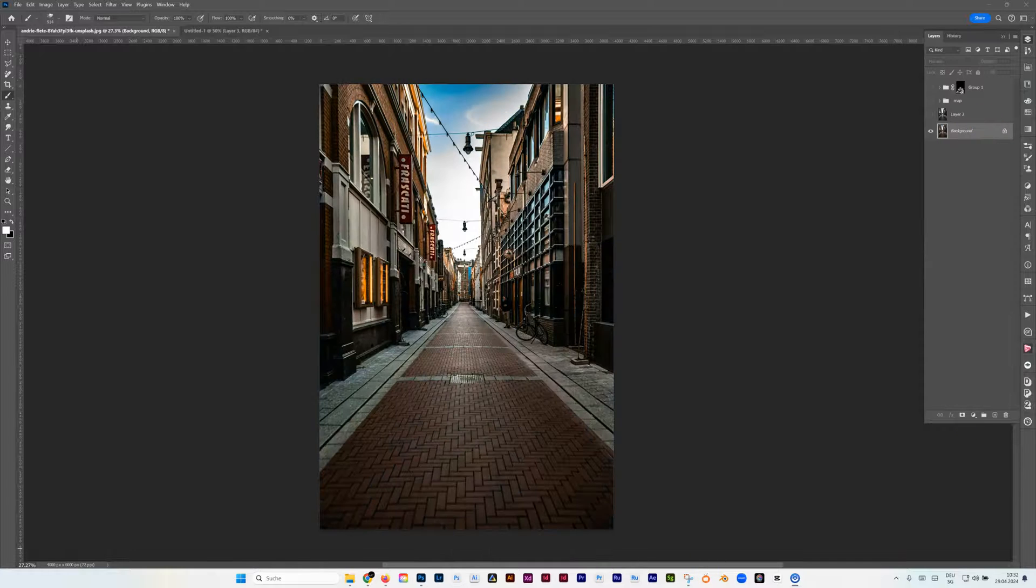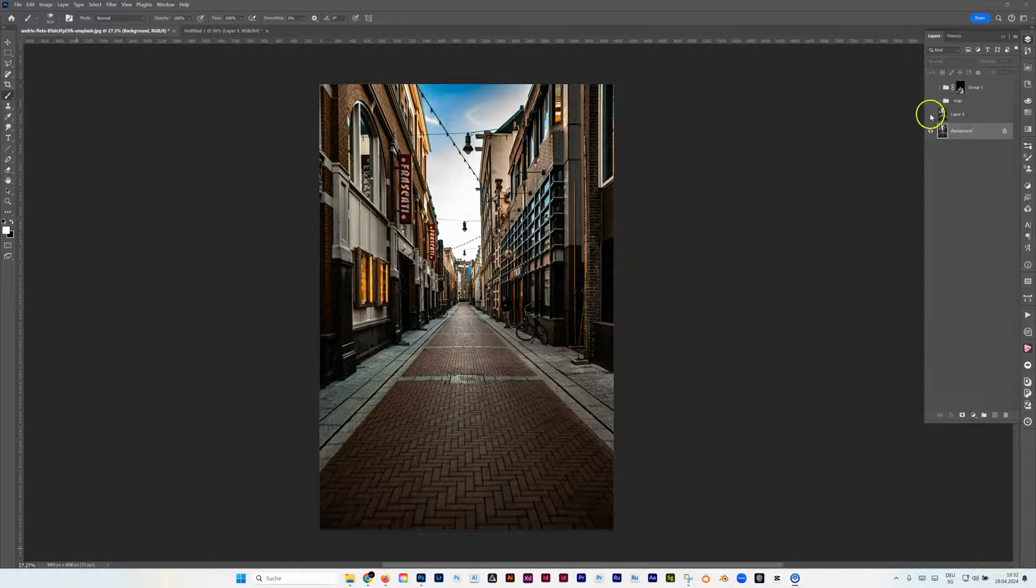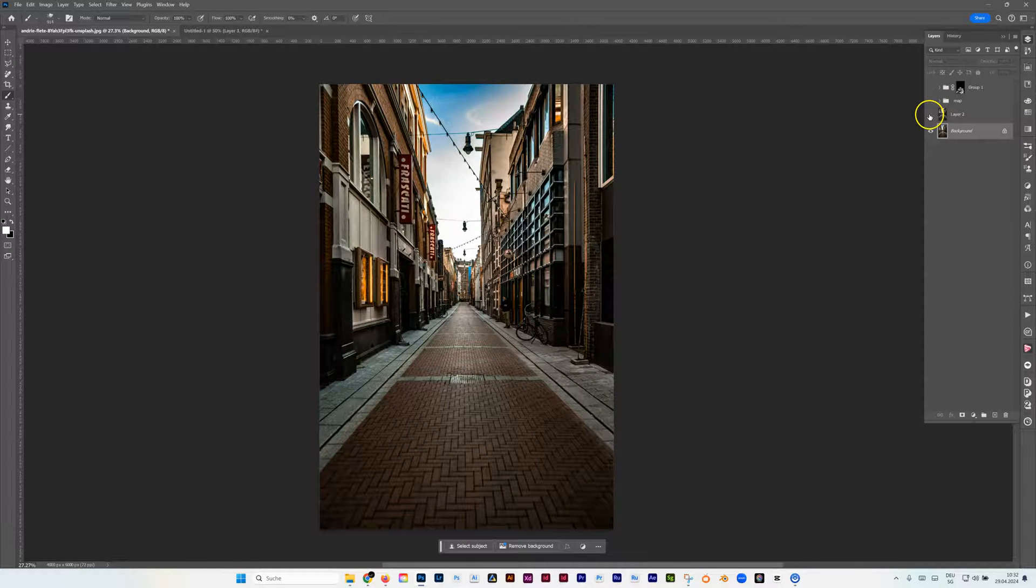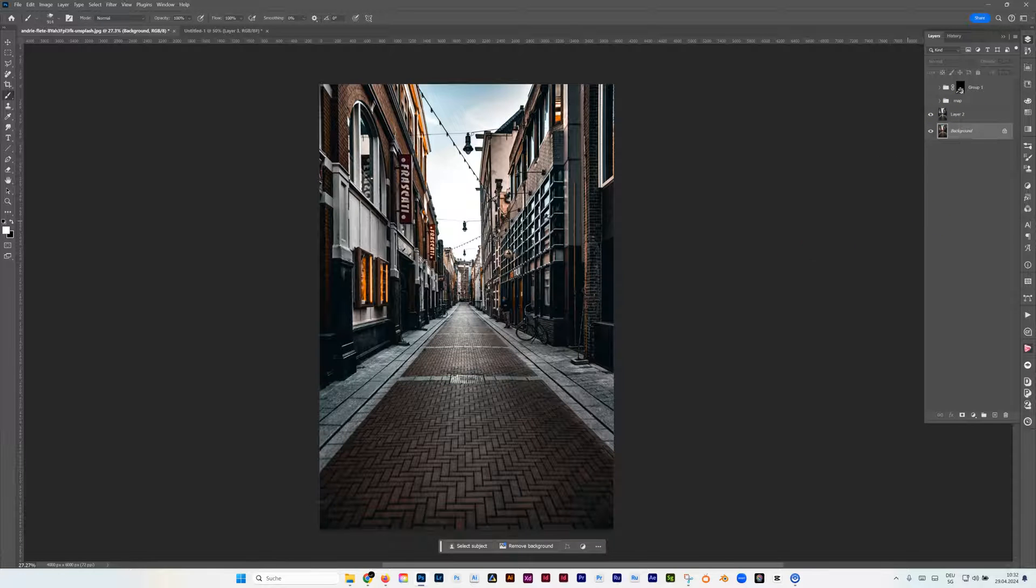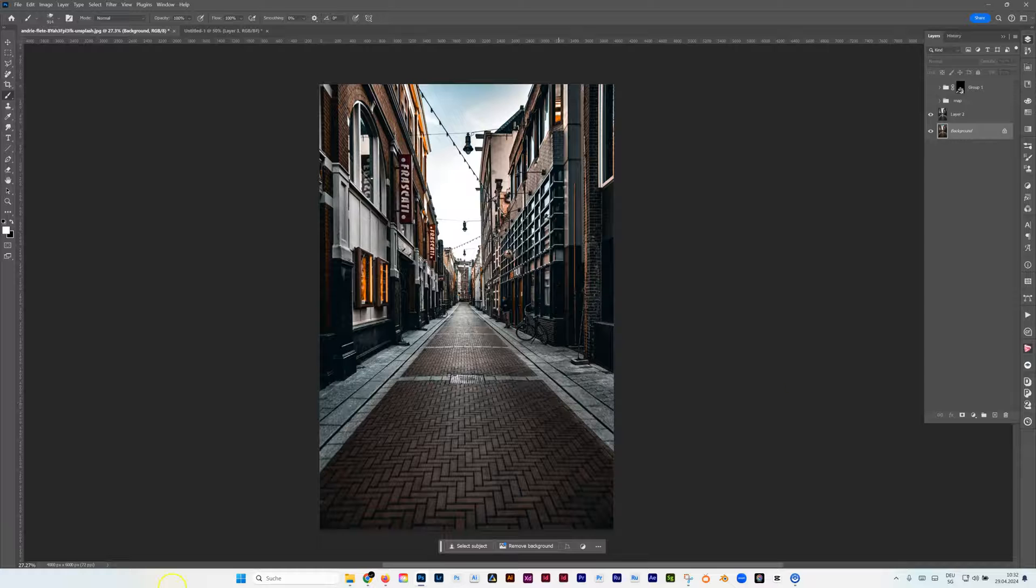First I made some edits in Camera Raw. Basically nothing special. You can do your own, you can use your own photo, just to make it a little bit more the taste looking like the taste I really want to have it.